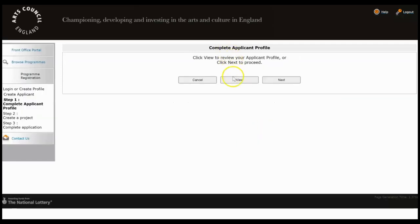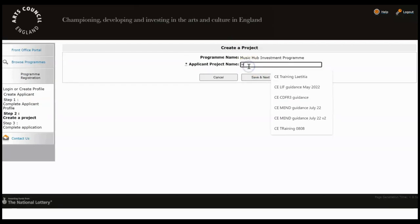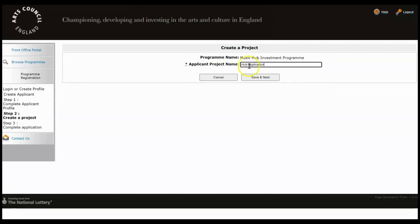At this point you can either click to view your applicant profile to see if it needs editing, but otherwise just click Next and you need to name your project and give it a memorable name as you will need this name to find your project later on. Click Save and Next.